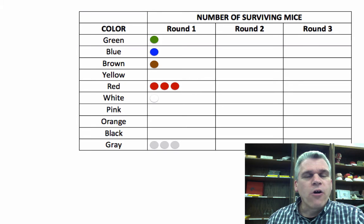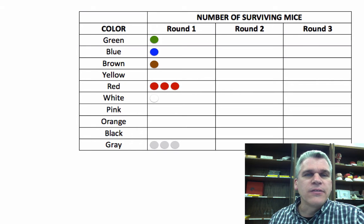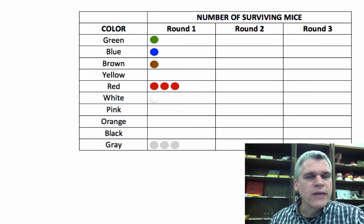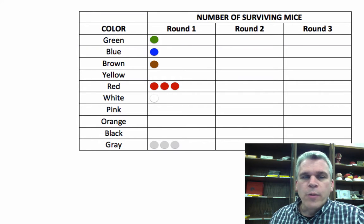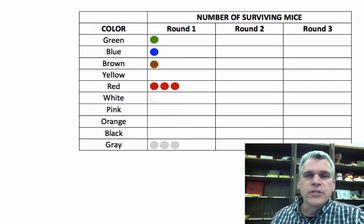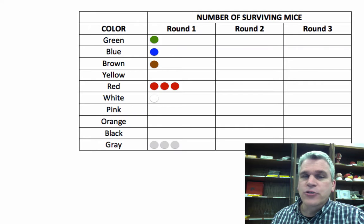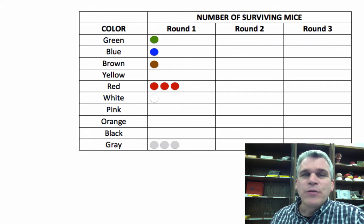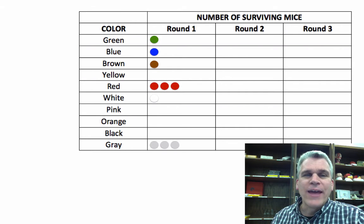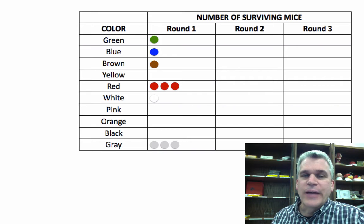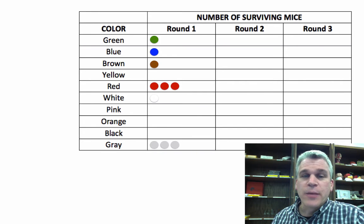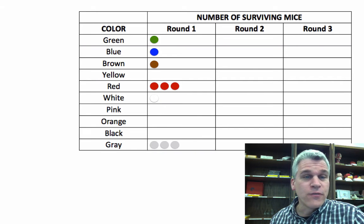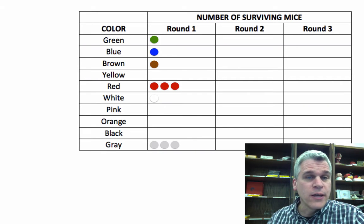So notice, we've already seen the allele frequencies change. We have no more pinks, oranges, or blacks, or yellows. What was 10% for every color is now down to zero for some, and it's up to 30 for reds and grays.